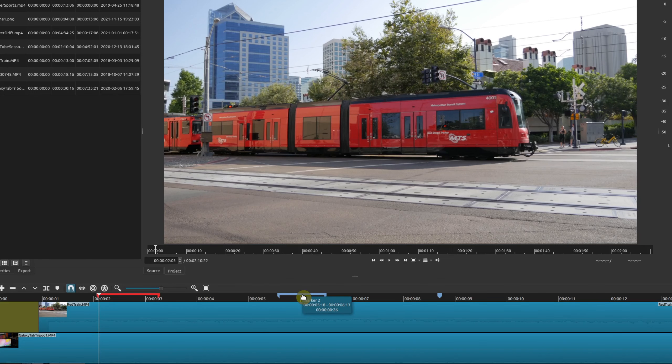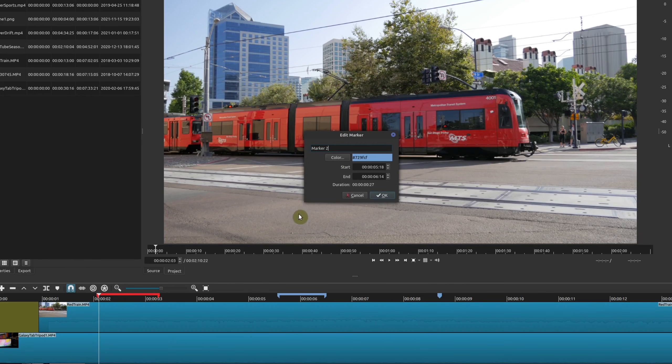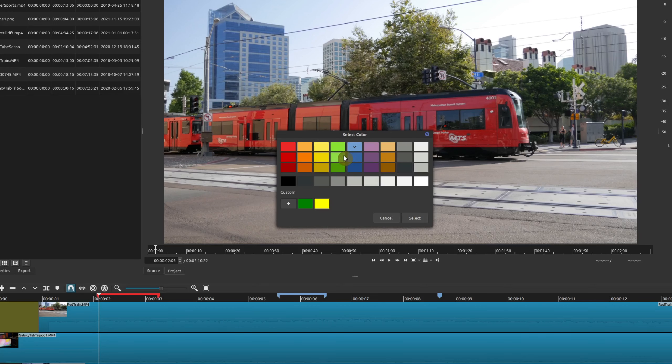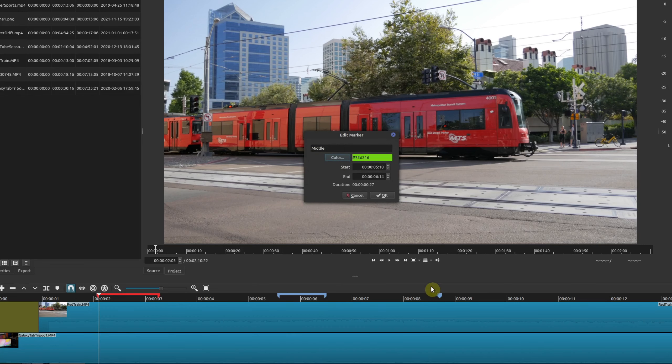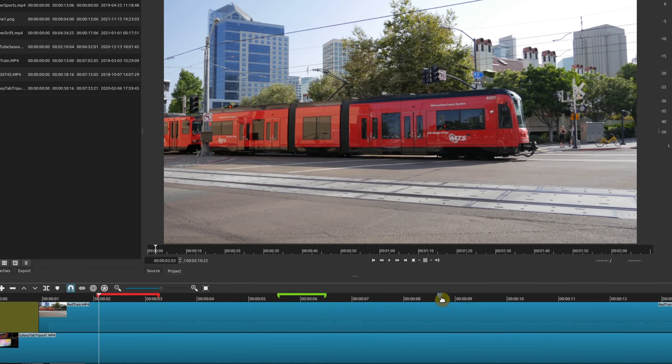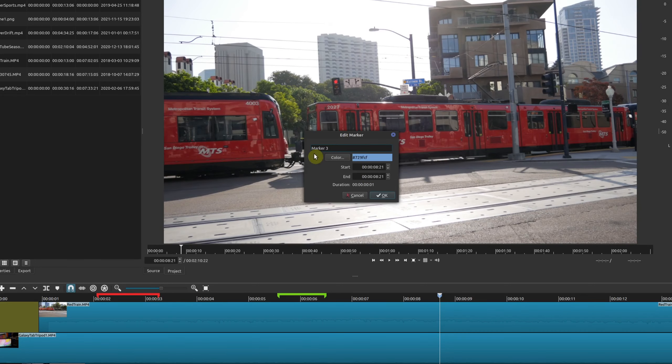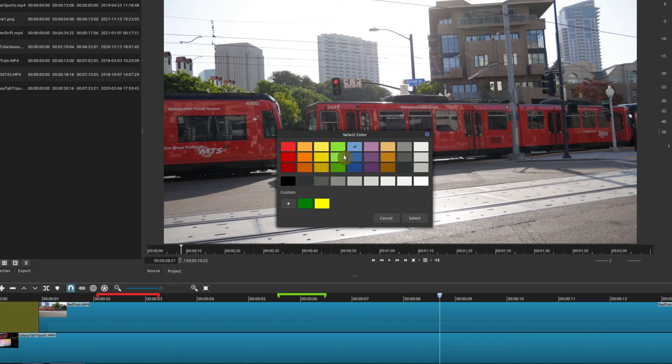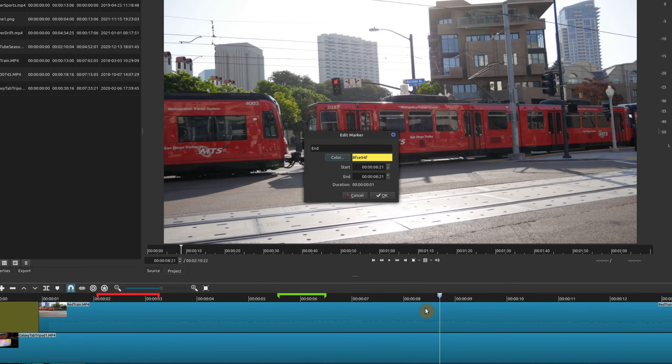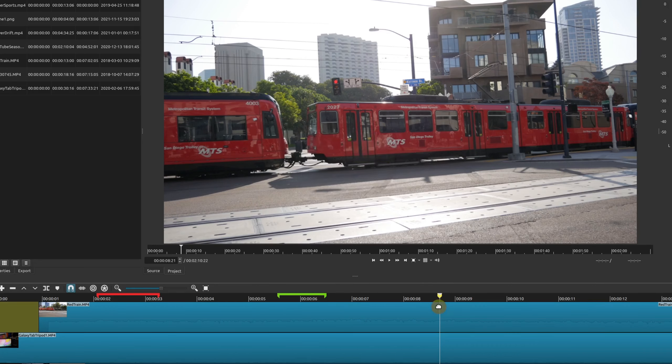I'm going to go ahead and rename this and I'm going to keep it really simple. We'll go ahead middle, we'll name it, put a color here, say okay, and then I'll put one final one here and we'll name it end, then we'll choose a color here and I'll also put a slight range here.